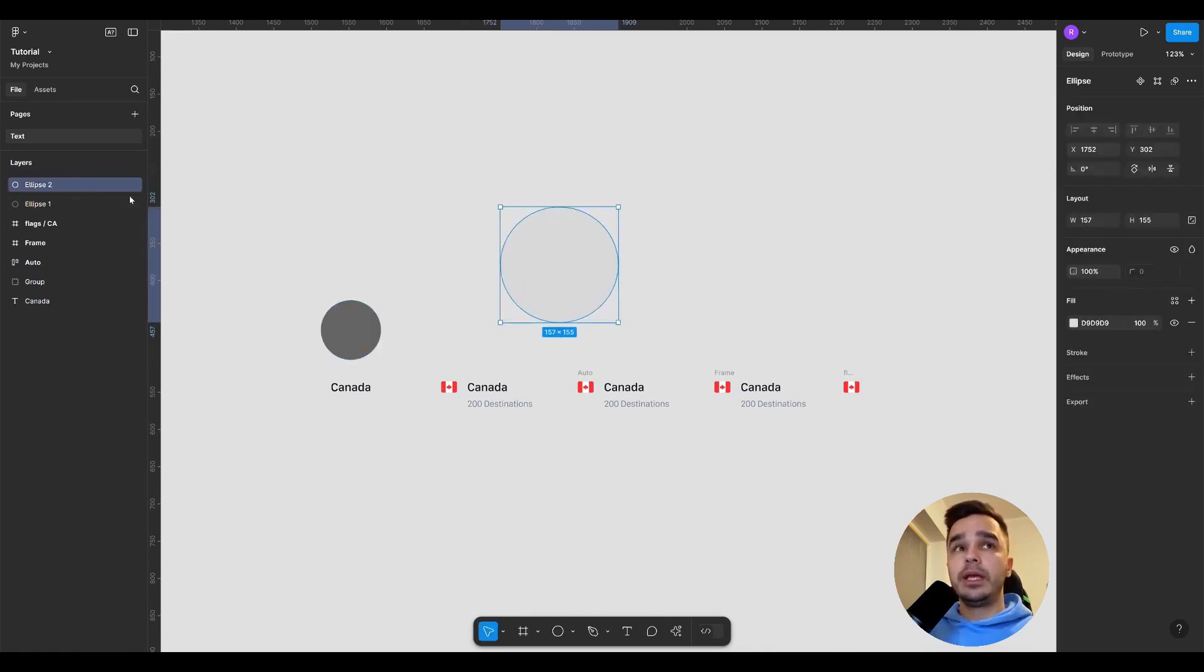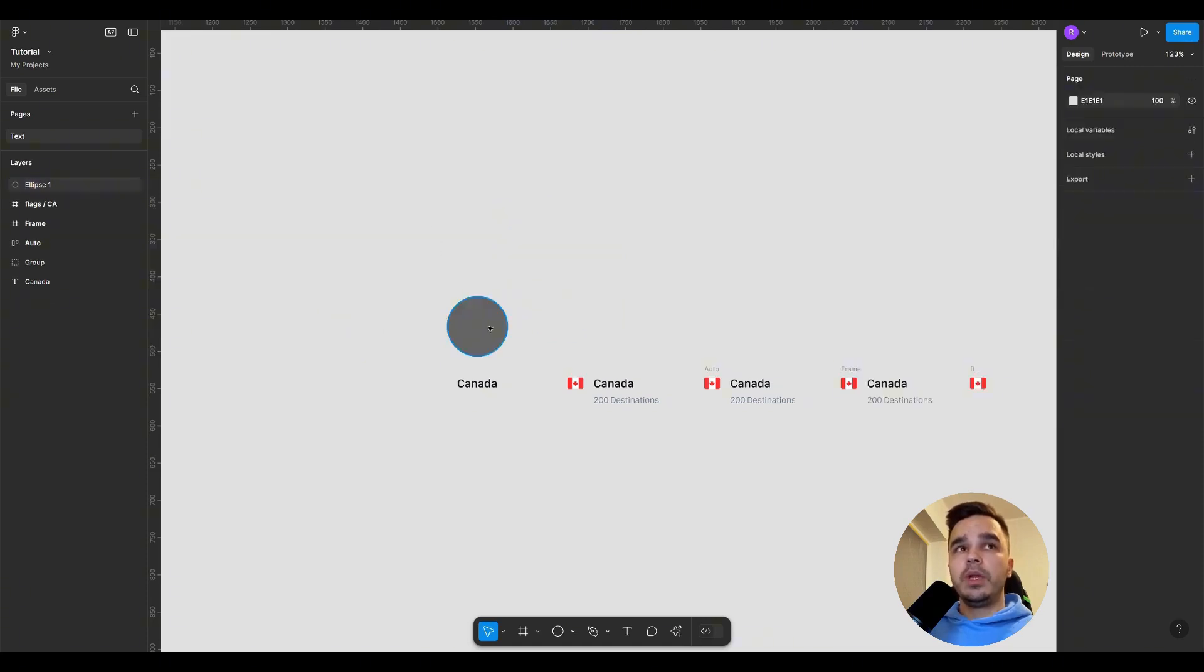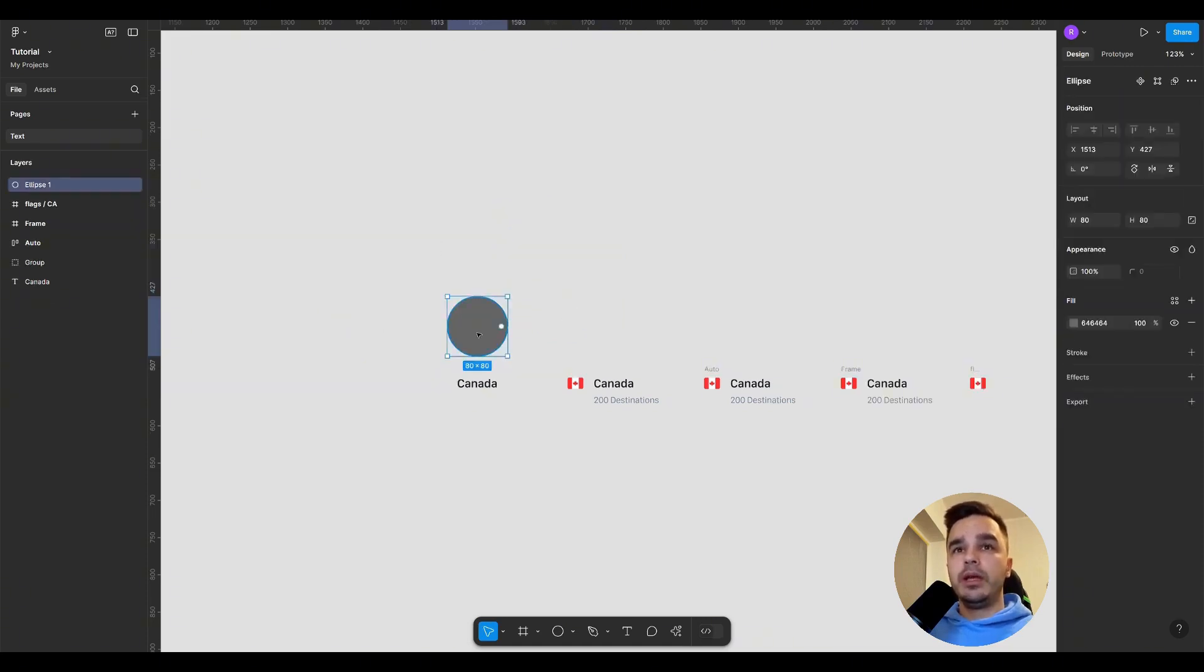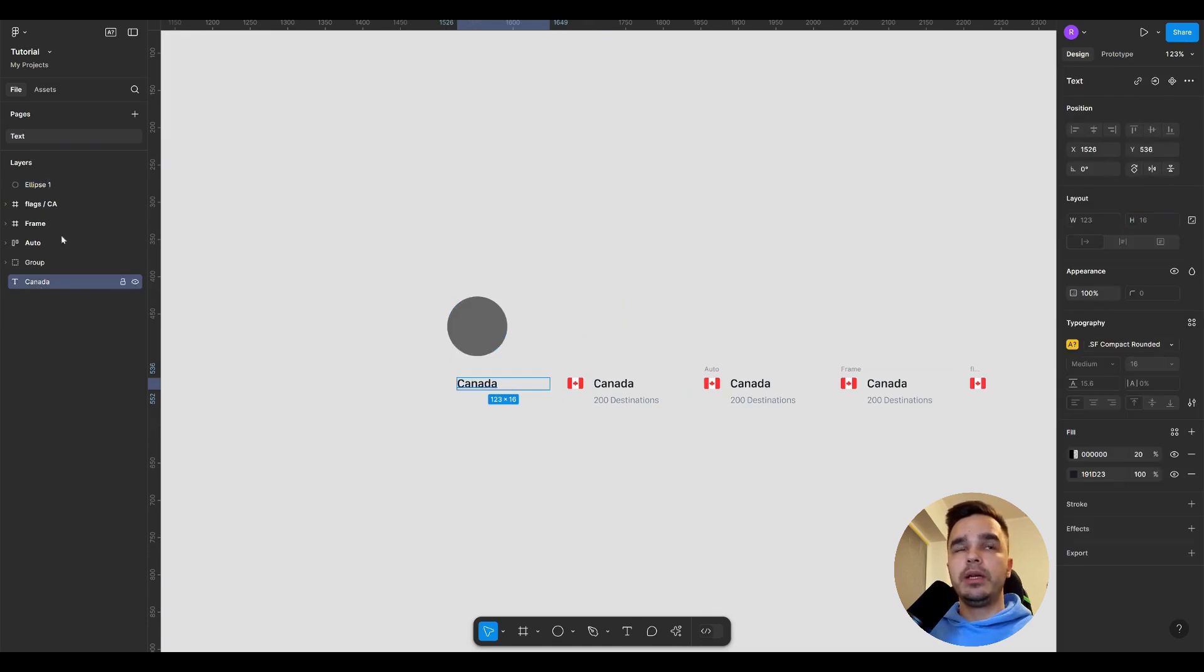As you can see a layer is automatically created for it. To select a layer you can either click on the element or on the layer in the Layers panel.